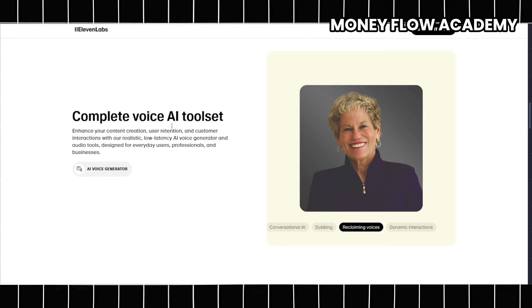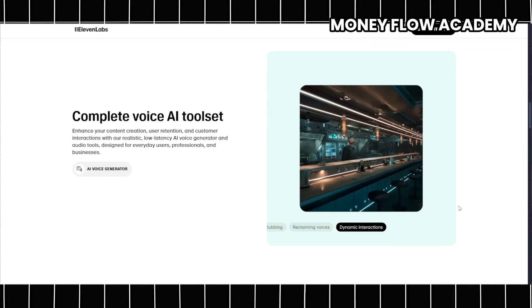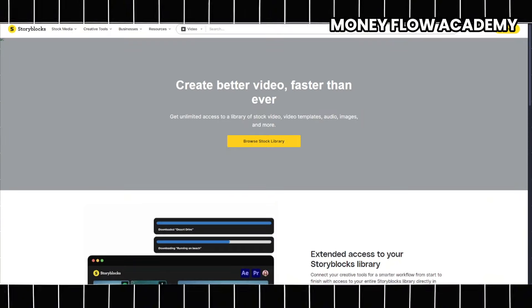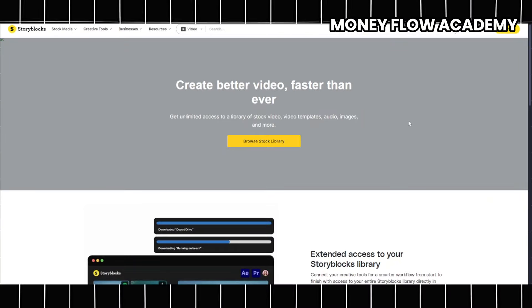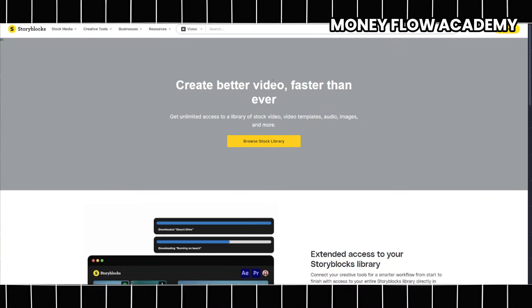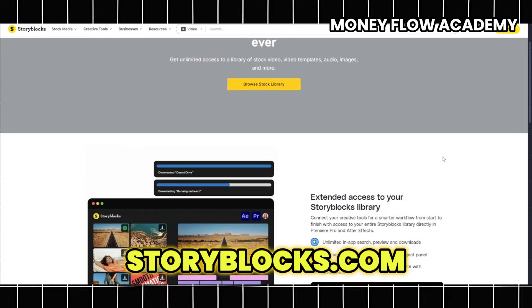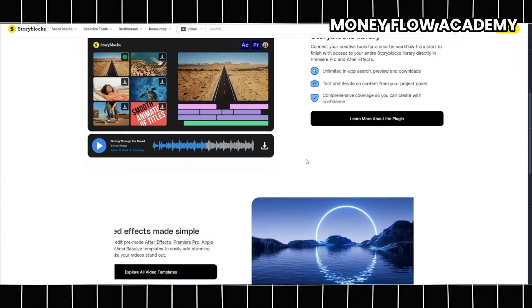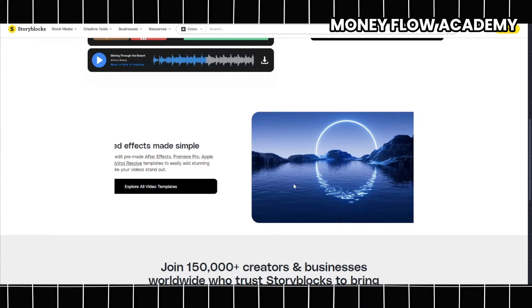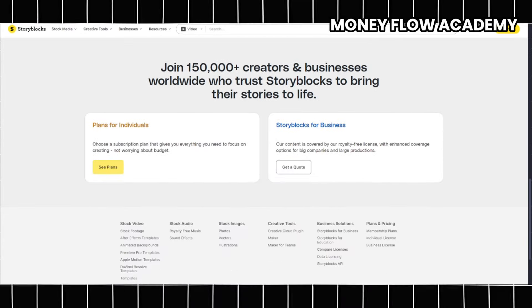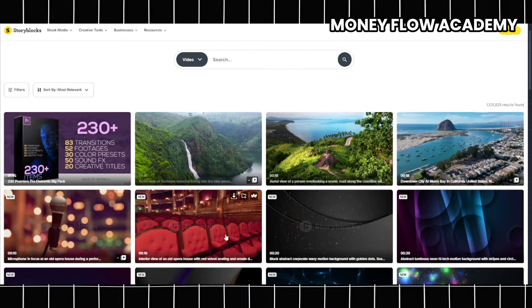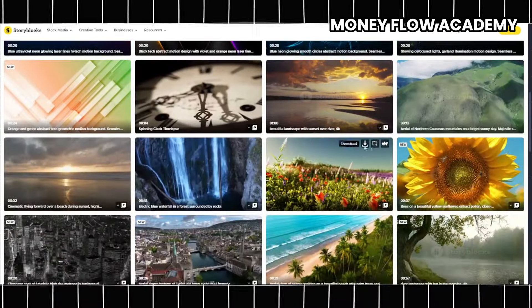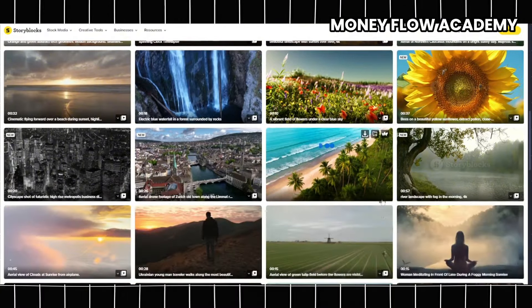Now that you have your voiceover in hand, the next step is to source footage that will complement your script and enhance the overall viewing experience. A fantastic resource for obtaining high-quality stock videos is Storyblocks. This platform offers a vast library of clips covering a wide range of topics and themes. Simply search for stock videos that align with the content of your script, and once you find clips that resonate with your vision, you can easily click the download button to save the videos in MP4 format.